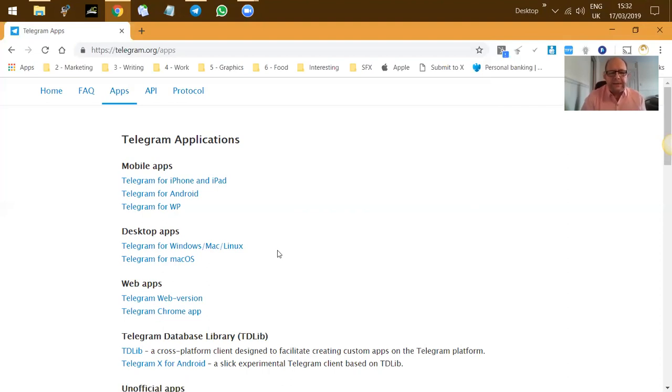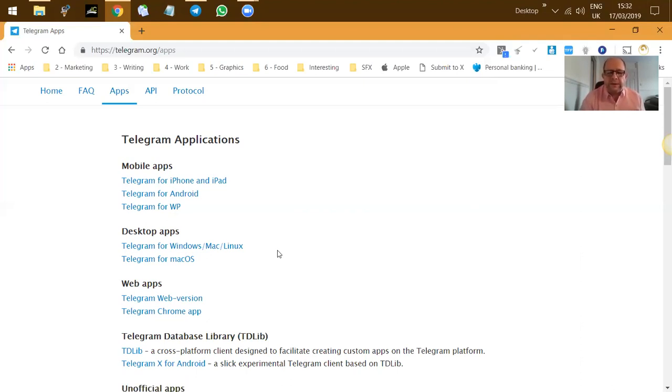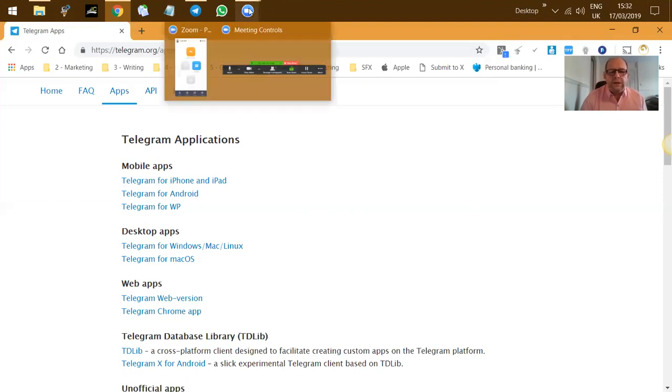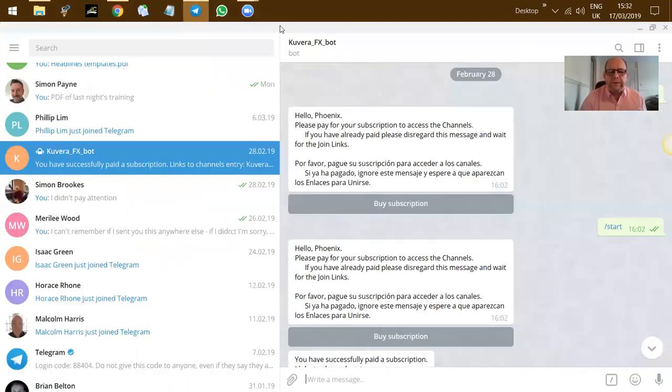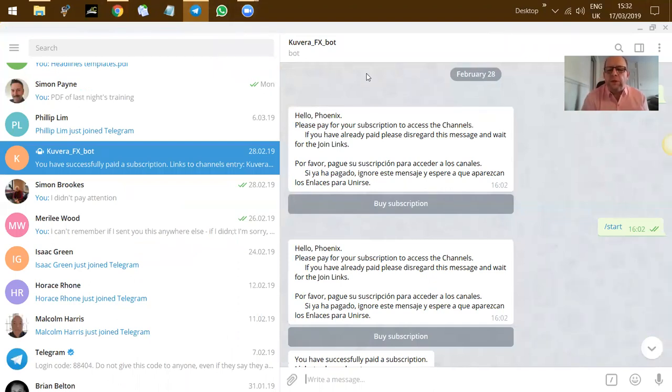Once you've done that and set that up, the next step is to log in to your Cuvera back office. Now I'm not going to do that right now because my Cuvera back office is already set up, so the link itself, once I've set the alerts up, it's dead. So instead of that, what I want to do is click into Telegram itself and show you what happens.